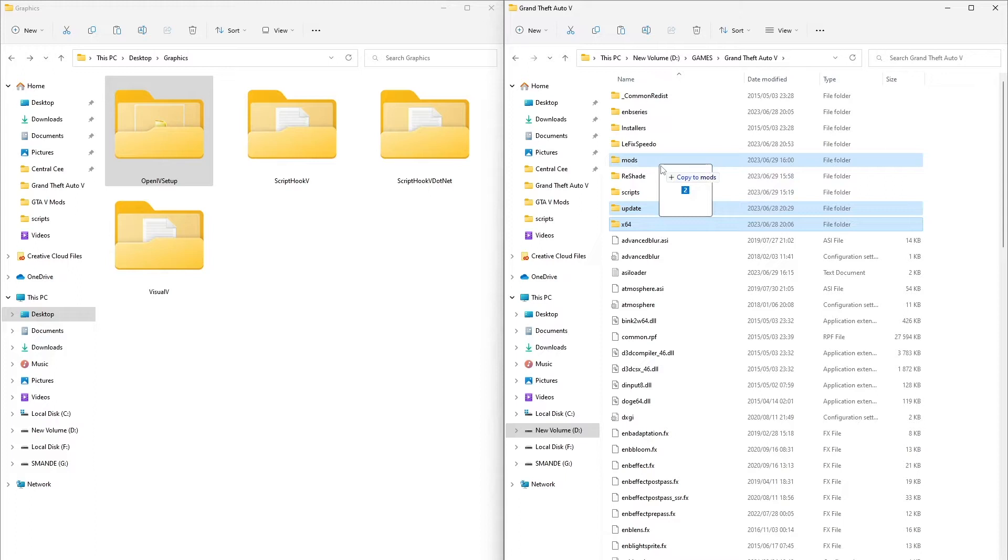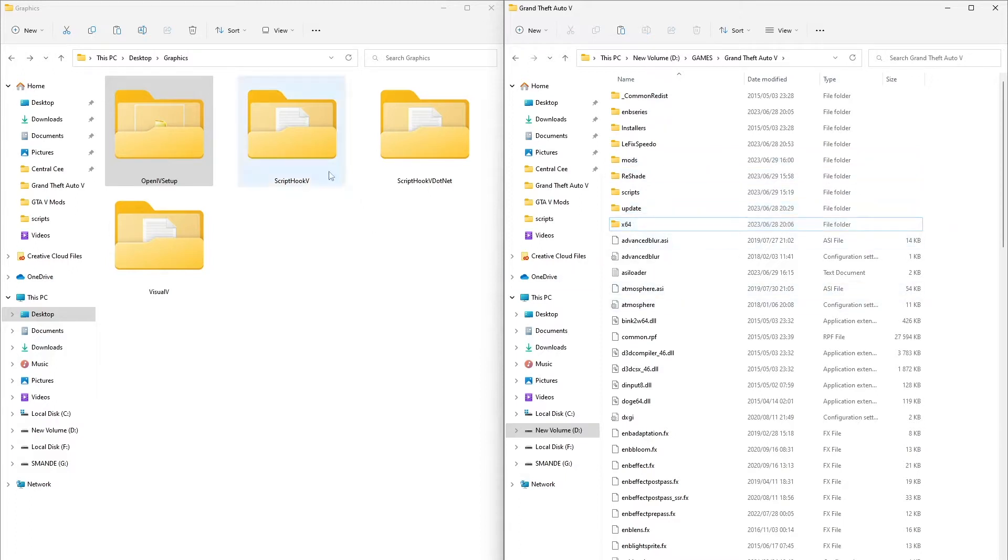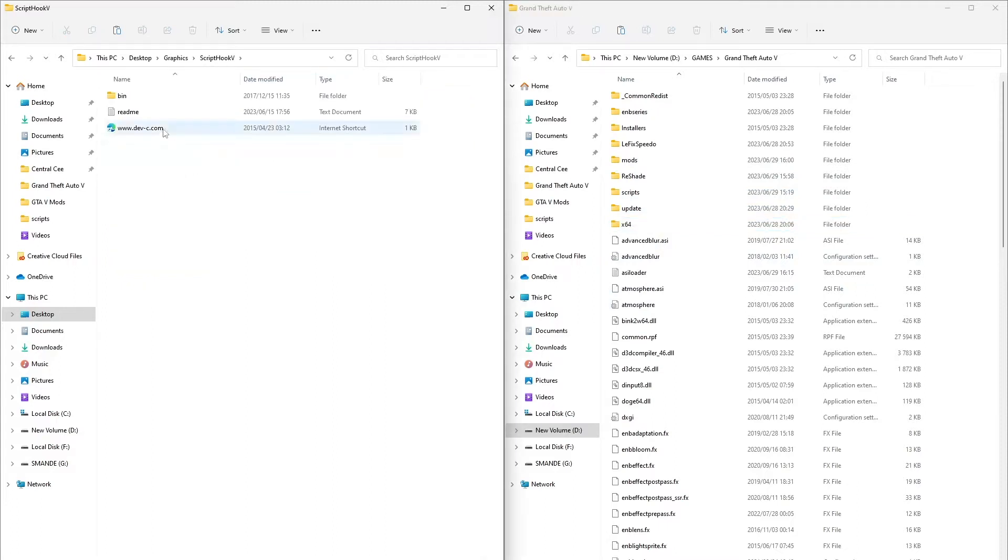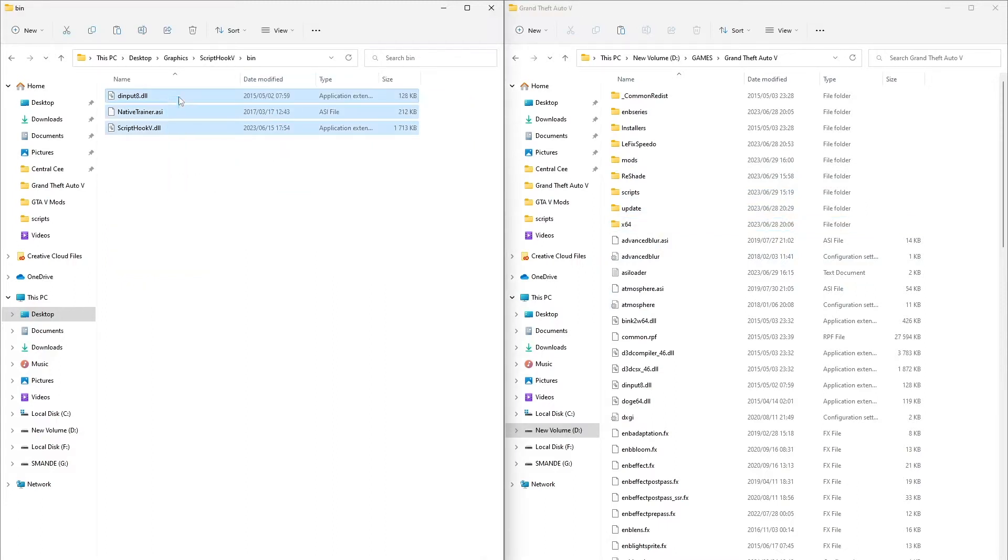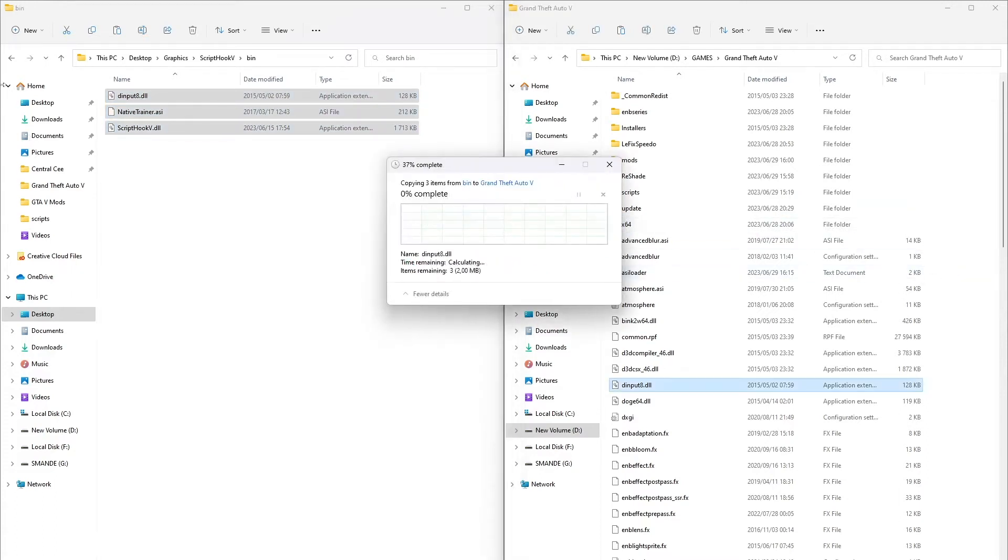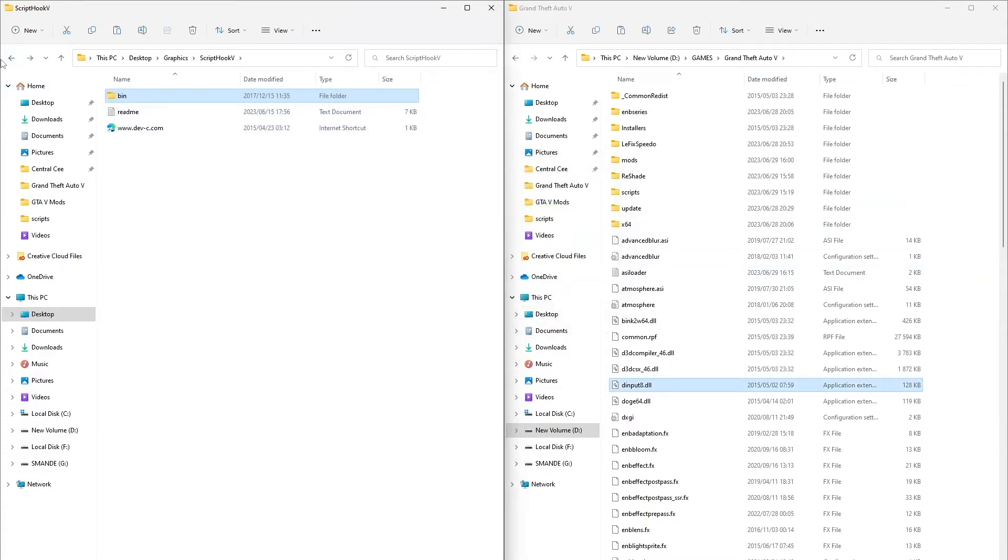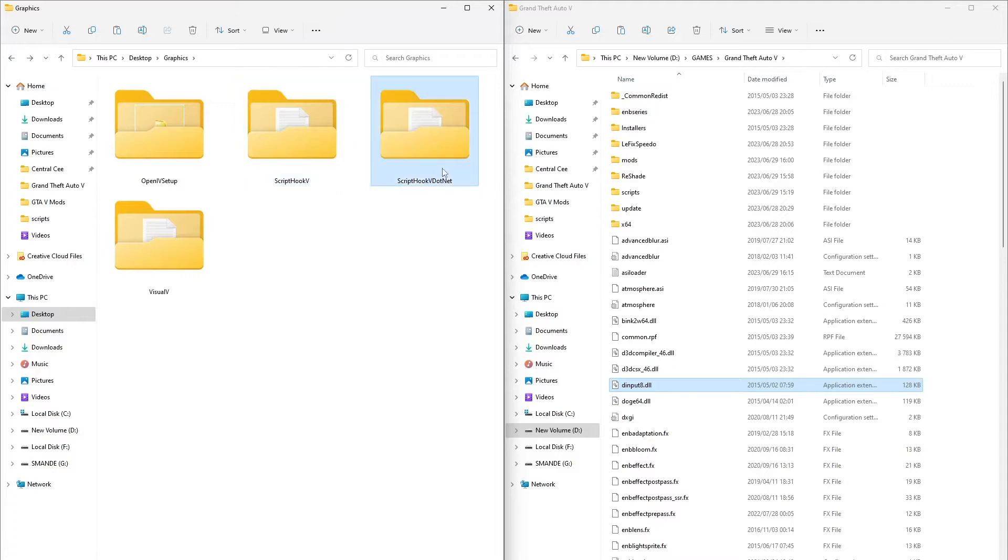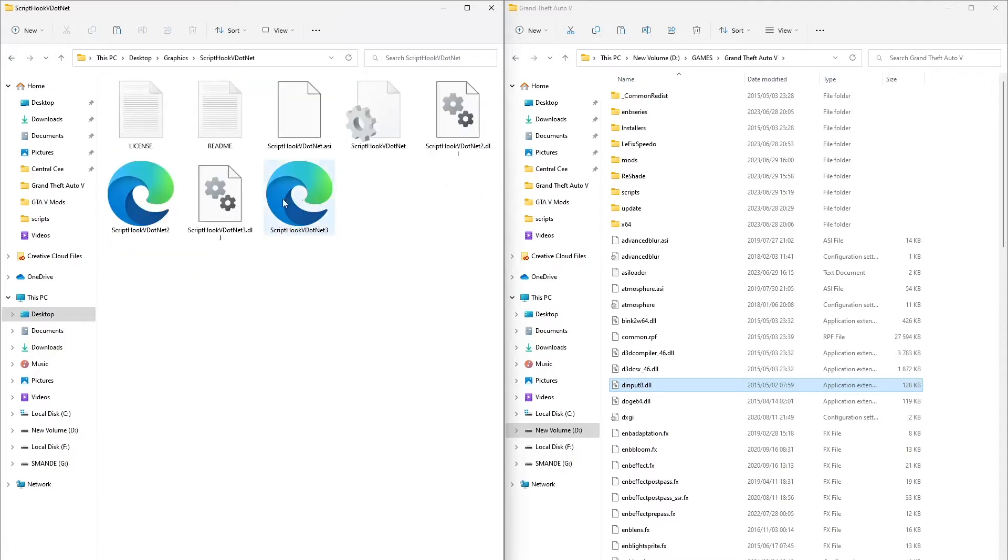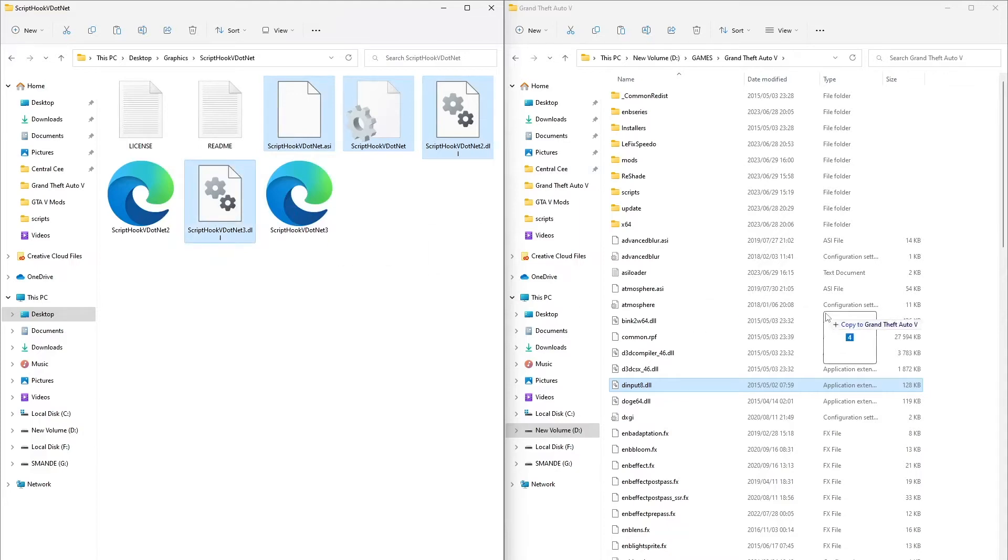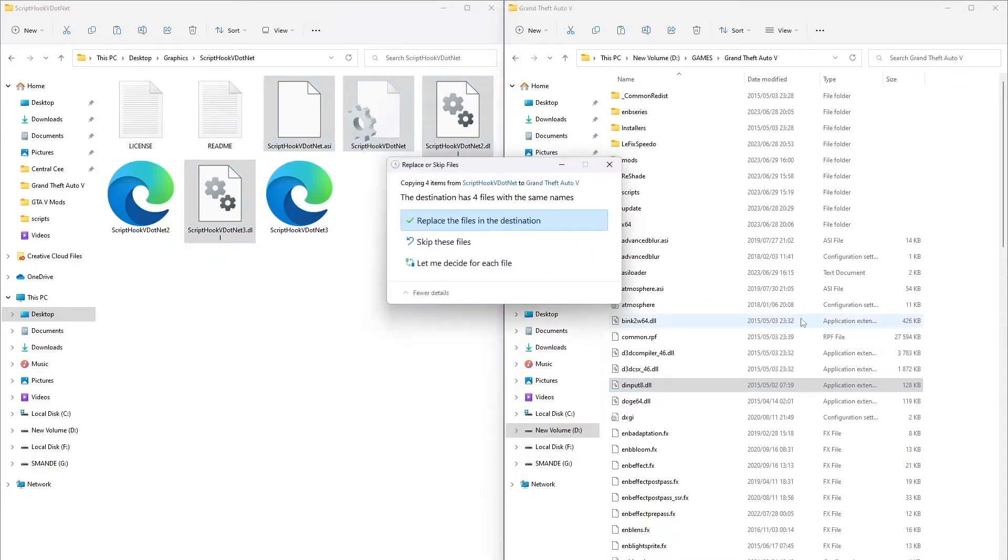You should have the Script Hook V, Script Hook V.NET and Visual V files ready. Open Script Hook V, then go to the bin folder and select these files and copy them to GTAV. I am going to replace because I've already done that. Open Script Hook V.NET and do the same thing. Select these files and copy them to your GTAV folder.